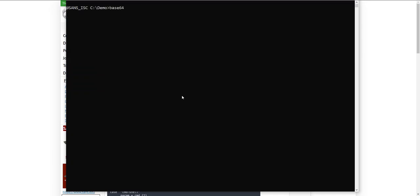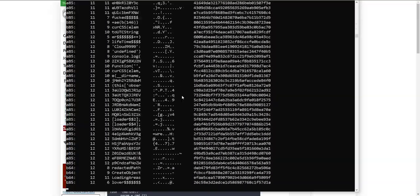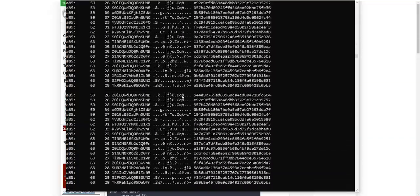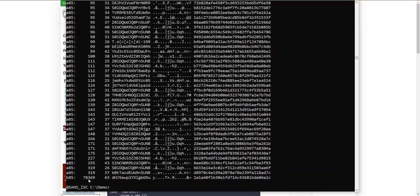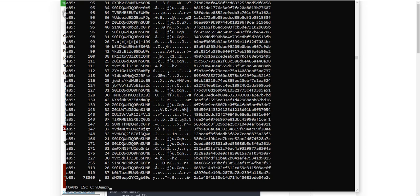Another method that I like to use to find payloads like that is to use my Base64dump tool, which searches for encodings like Base64 inside binary data or text. It's not only limited to Base64, it has all kinds of encodings. So I will say all encodings, and I want a unique list. This is also sorted by length, and here we can see a very long string, 87,000 characters.